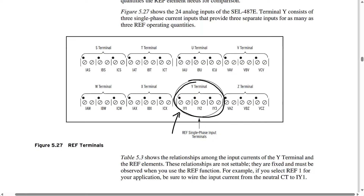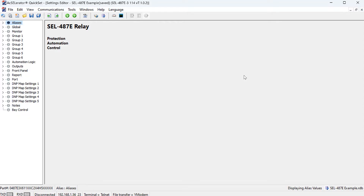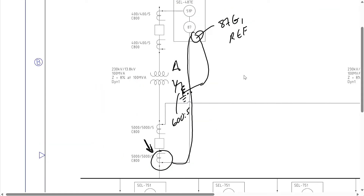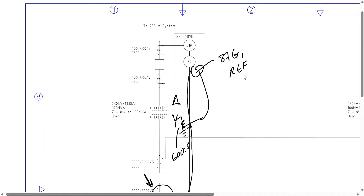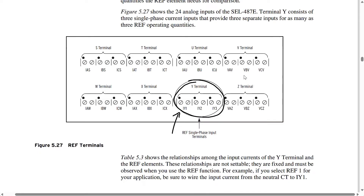Let's jump into the settings file and see how we can configure this REF element. These are just default settings for the SEL487E relay, and here I'm going to be focusing only on the REF elements. The first thing we need to do is configure the CTs — we have a neutral CT and the line side CT. In the example substation we have a 5000 to 5 CT on the neutral. For completeness, the high side CT is 400 to 5. As mentioned in the instruction manual, we're going to be using the IY1 single-phase input for the REF element — in other words, the neutral CT for the REF element is going to be wired into this IY1 input. The high side CTs are going to be wired into the S terminal, and the low side 500:5 CT is going to be wired to the T terminal.